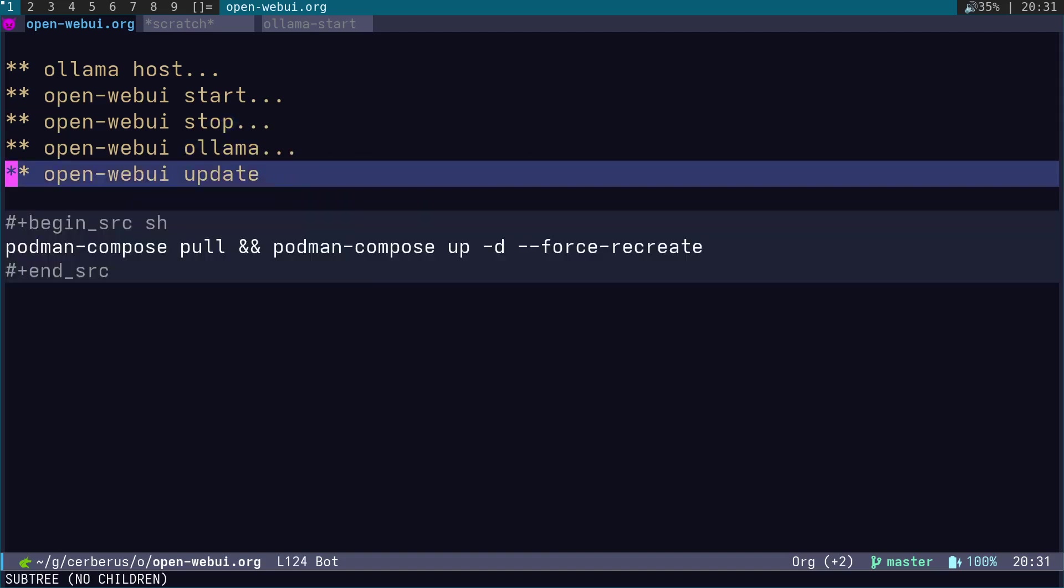When you want to update Open WebUI, you can run podman-compose pull and podman-compose up -d --force-recreate. What that will do is download Open WebUI again. It is quite a big application, it can be about four or five gigs, so it may take a couple of hours depending on your connection speed to download everything.